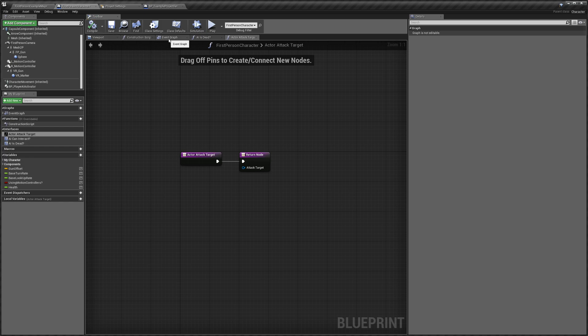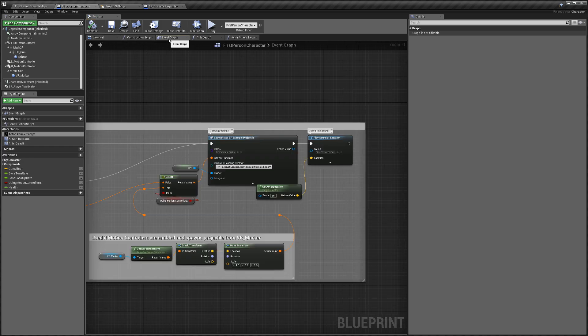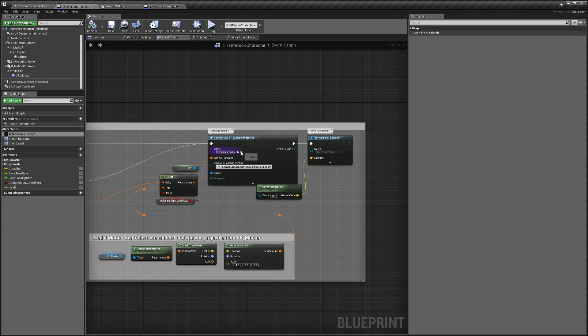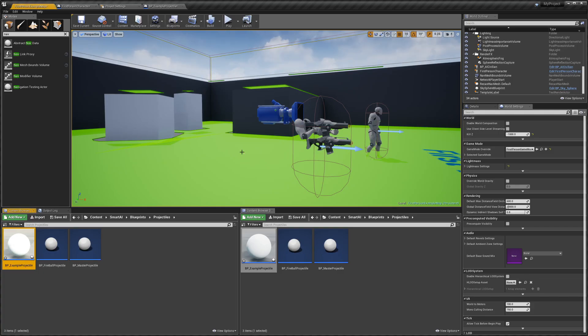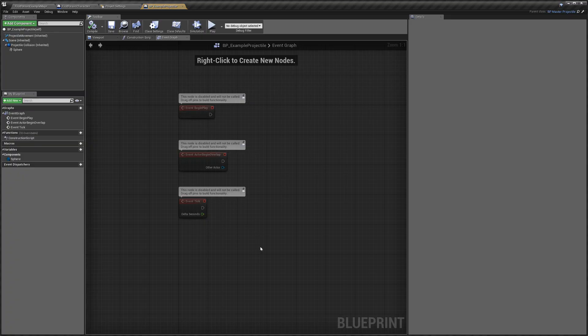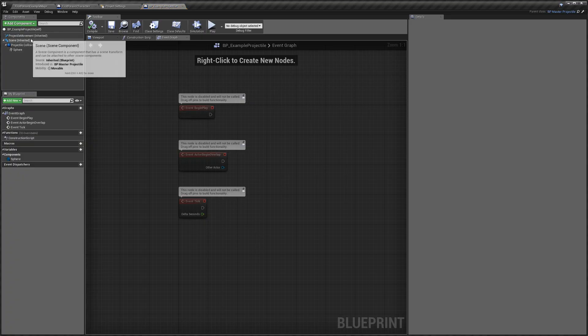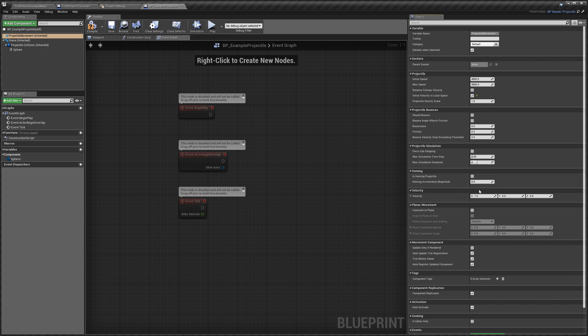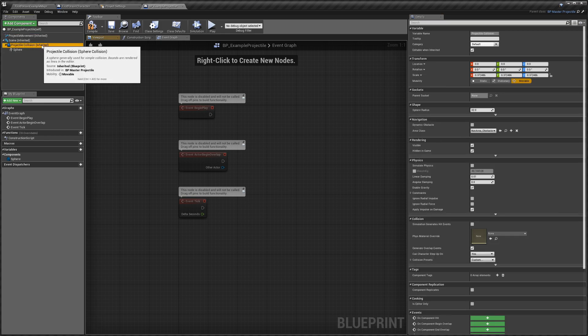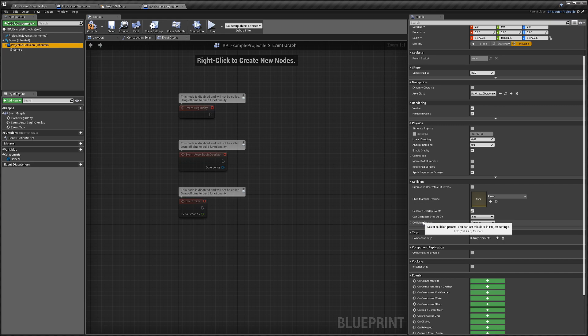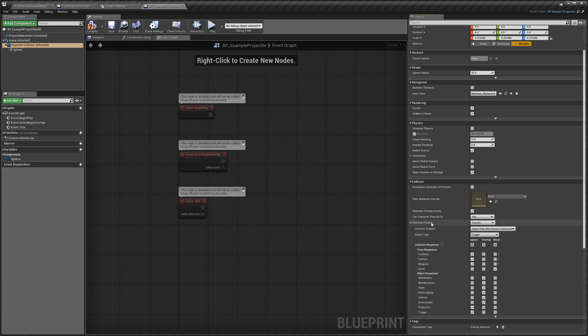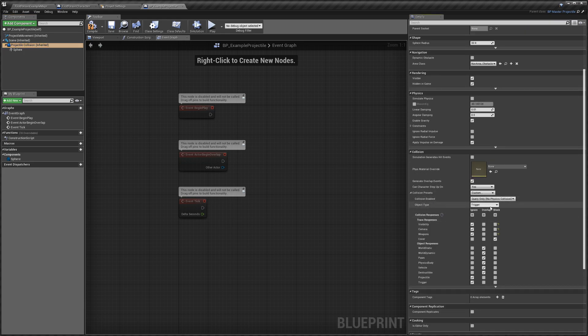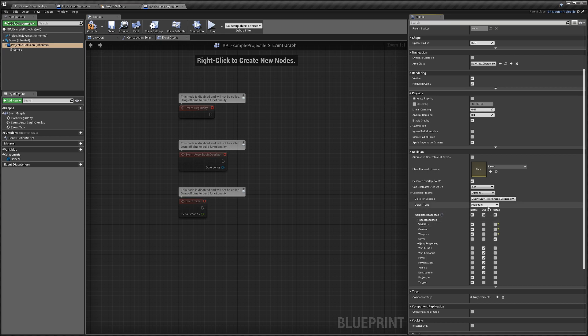Then the last thing we need to do is go back to our event graph, then we're just going to click the browse to icon on here. That will take us to our example projectile. You can open that up and we're going to select our projectile movement, and we're going to tick initial velocity in local space, and we'll change the velocity in the X to something like 3000 like that. Then we need to go to projectile collision and we can go down to here and we want to change its object type to a projectile like that. And we can compile that.